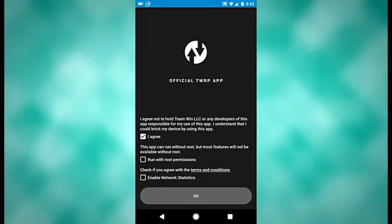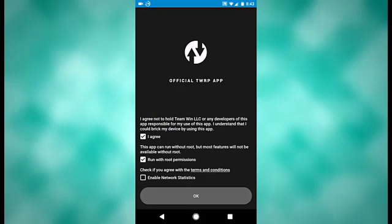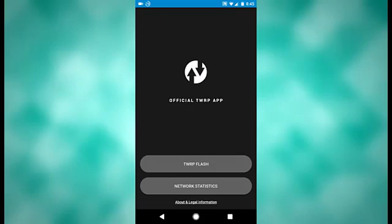You will need to be rooted to use this app to its full capacity. I am rooted, so if you're rooted, check run with root permissions. Also check enable network statistics.